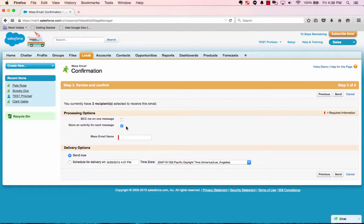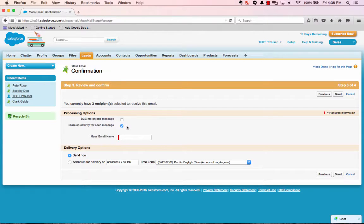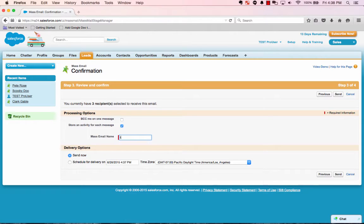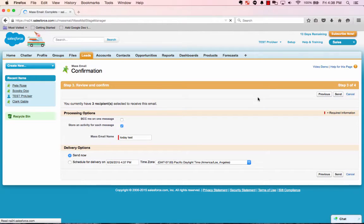and you can store an activity for each message, meaning that each person that you're sending it to, they'll have an activity history that will record the fact that the email was sent. And so let's put Today Test. You can send it now, or you can schedule it for another time. And we're going to send.